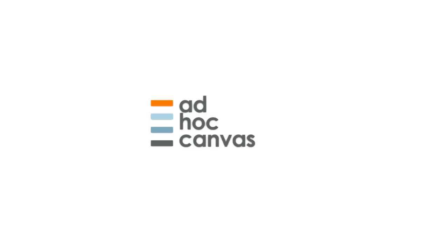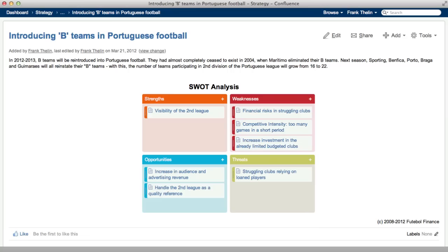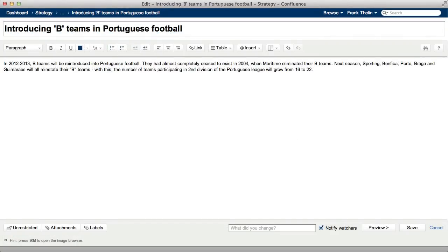Ad Hoc Canvas. Landscape your wiki. Here are a few tips to get you started working with boards.